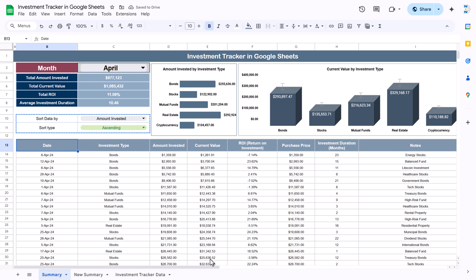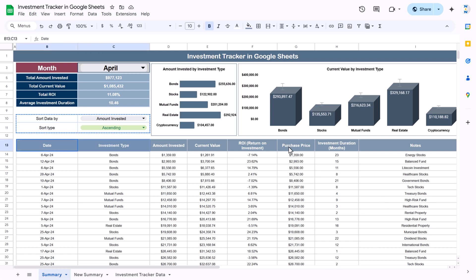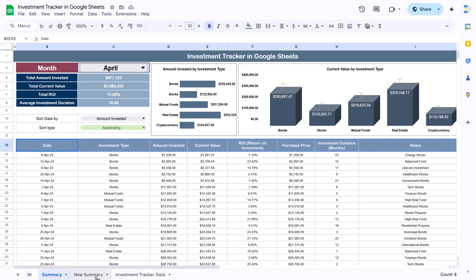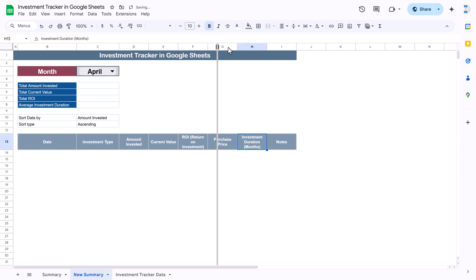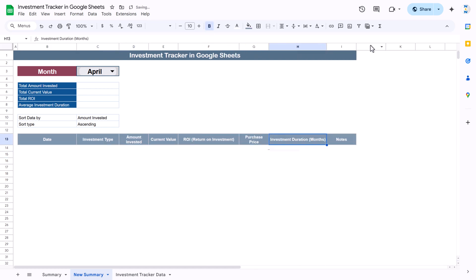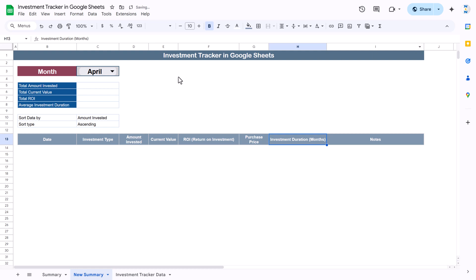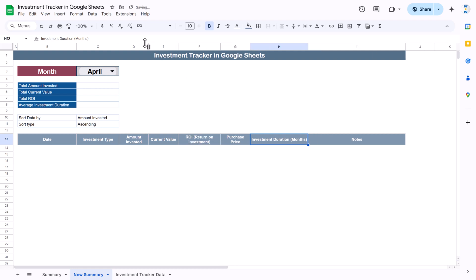Let me copy the header row since this will be the fixed header. Paste it here and adjust the column widths slightly — the Notes column should be bigger and the ROI column can be smaller.